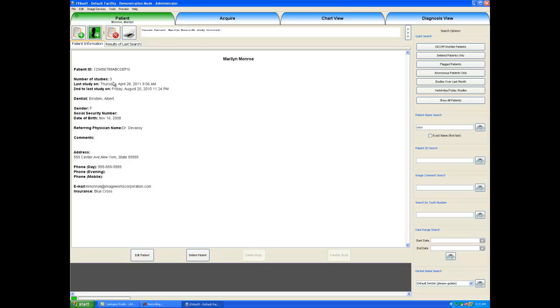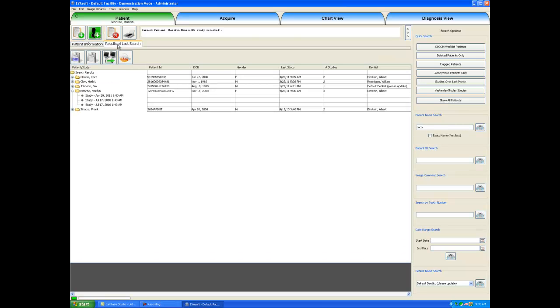I will come back to the results of last search tab, and this will show us again all of our patients in the database.